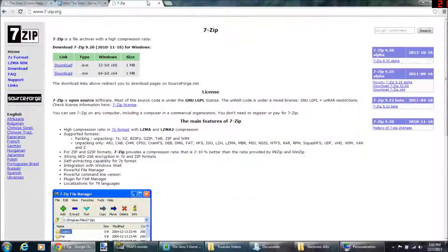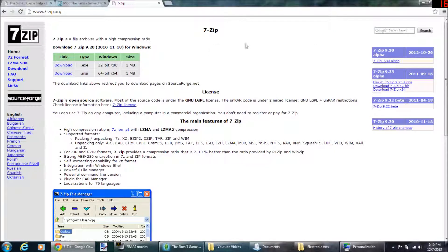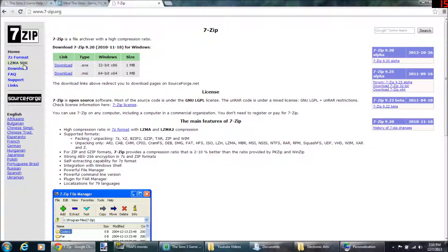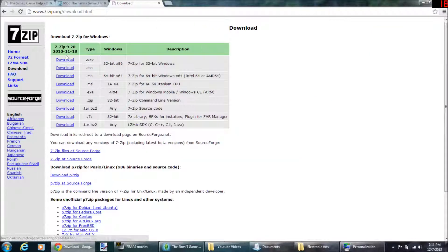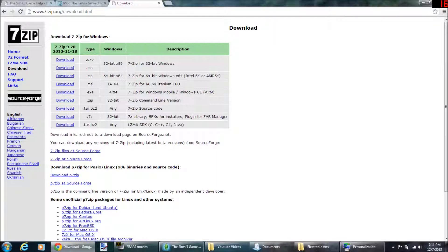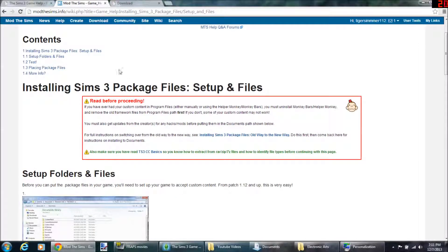I use 7-zip. It's free, so you just go to download and download it. Once you download it, it'll be in your programs. After that, you're going to need a mods folder, obviously.